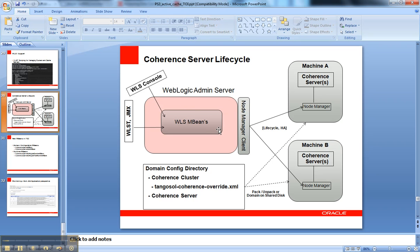This allows me to manage the lifecycle of coherence JVMs completely remotely from the administration server. I can use the WebLogic Server console via a web interface or a scripting interface like WebLogic Server scripting tool based on Jython, or the JMX APIs that go directly from Java.